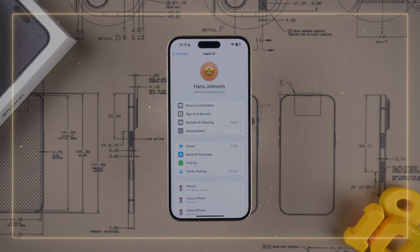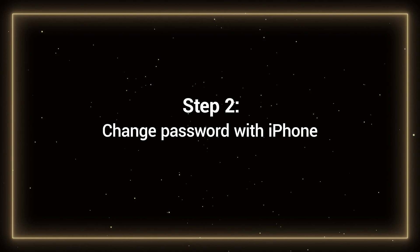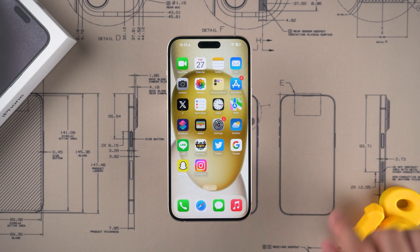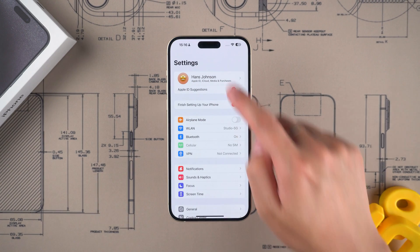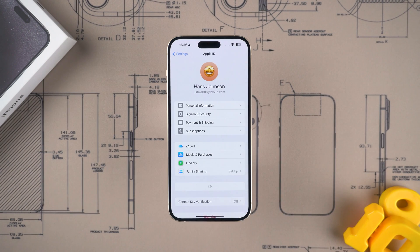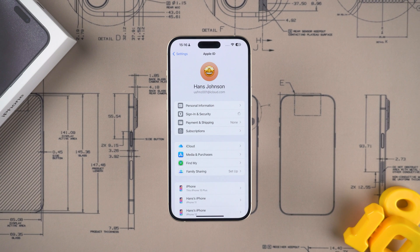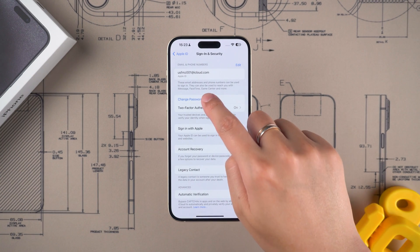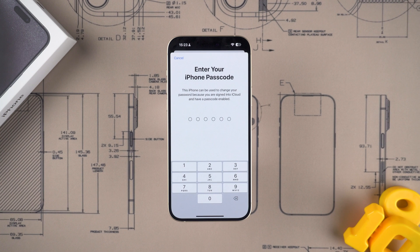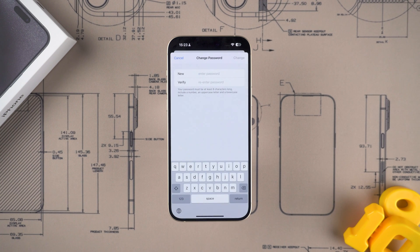Step 2: Change password with iPhone. If your device is working properly, tap Settings, then select your Apple ID account. Tap on Sign In and Security. Here you will be able to select the Change Password feature. Enter your device passcode, then you can reset your Apple ID password.